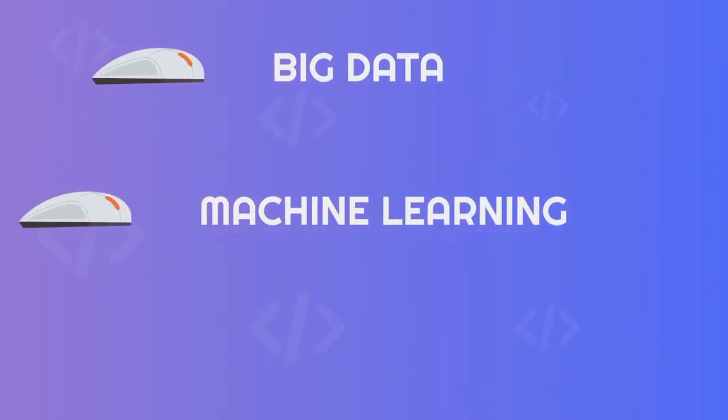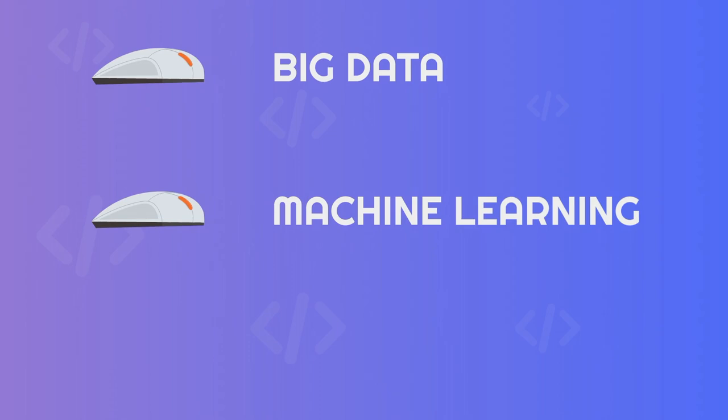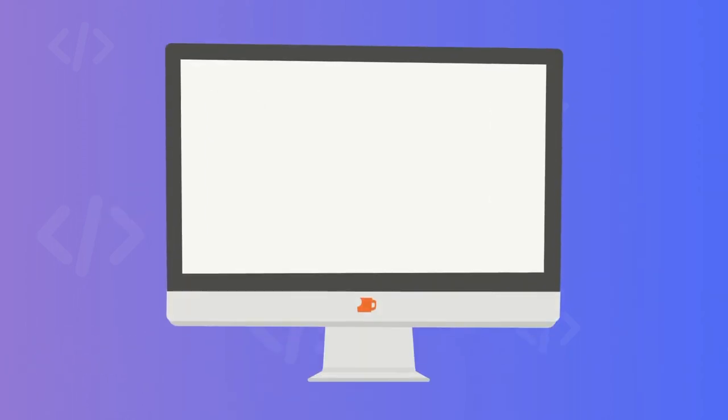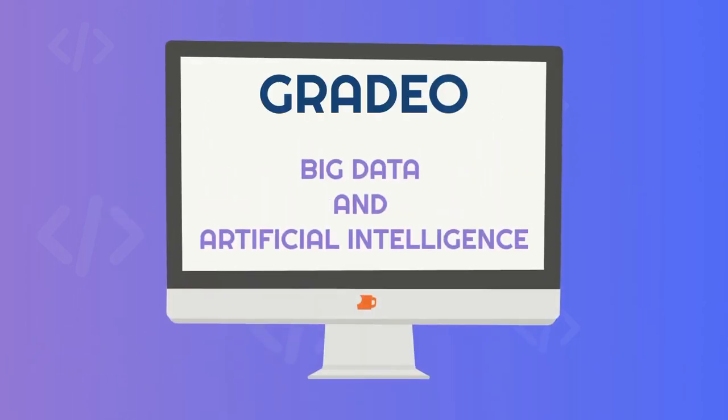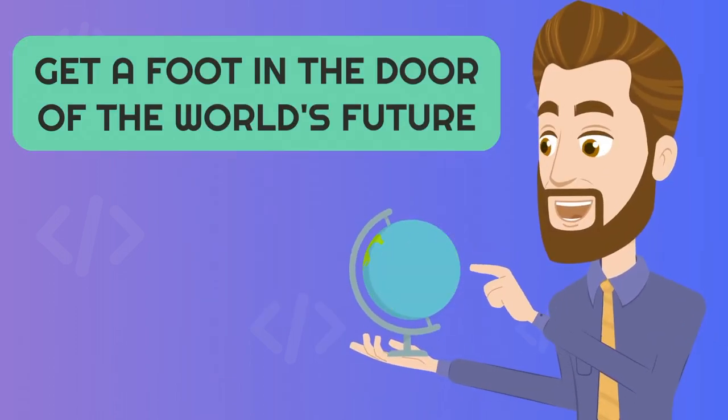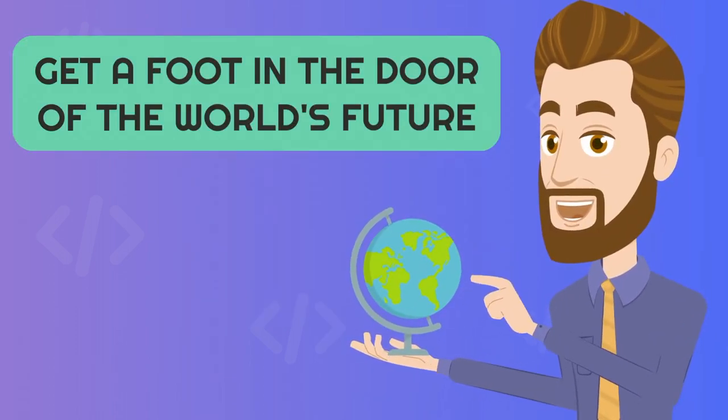Build knowledge in Big Data and gain a deep understanding of machine learning fundamentals to master deep learning modules with Gradeo Big Data and Artificial Intelligence. Get a foot in the door of the world's future.